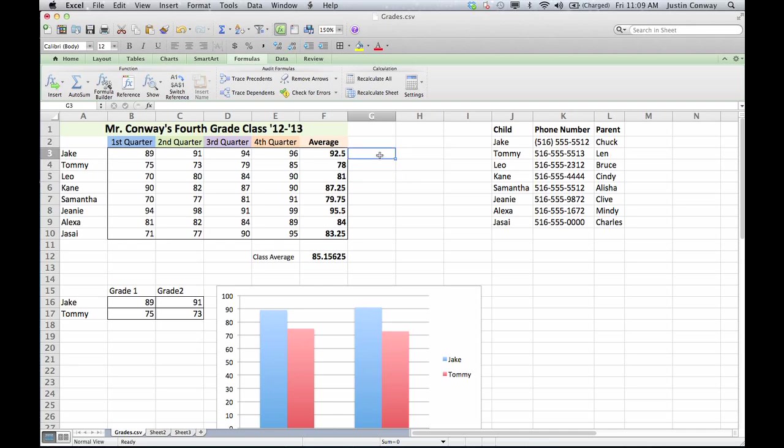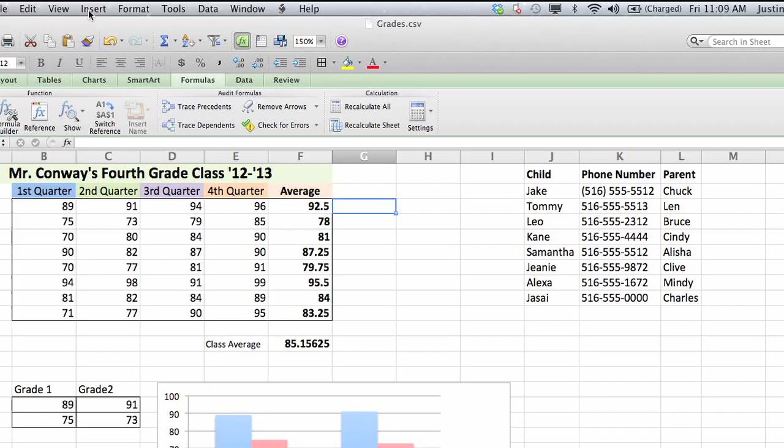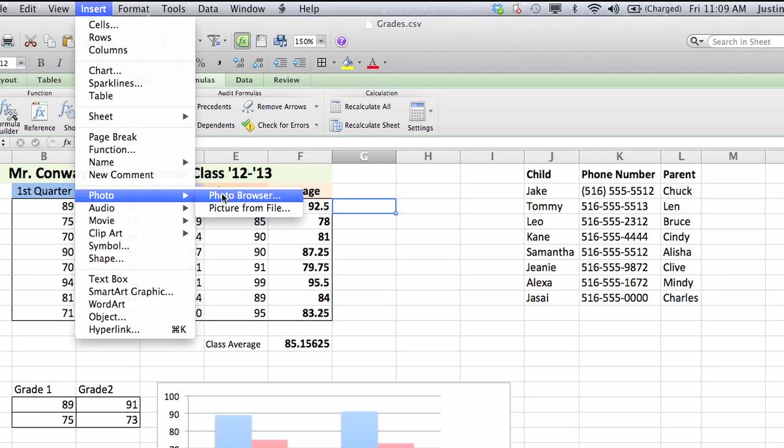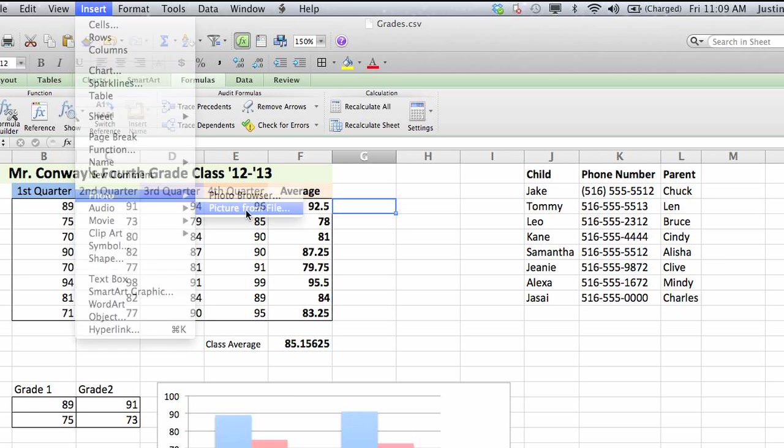For our example, we'll just single click on a cell right here, and go to Insert, go down to Photo, and select, if you already have the logo installed on your computer, Picture from file.